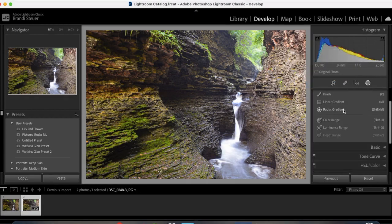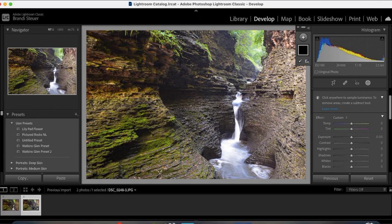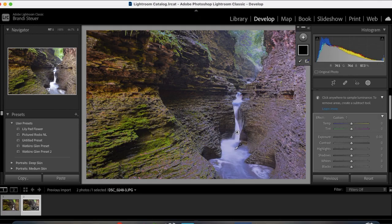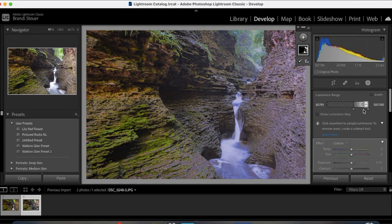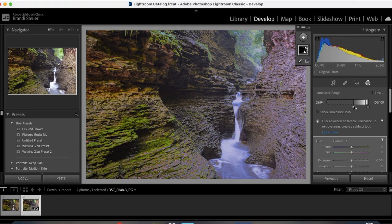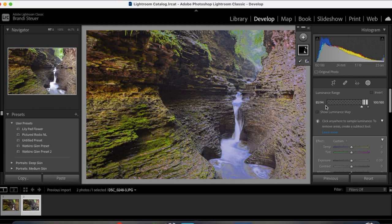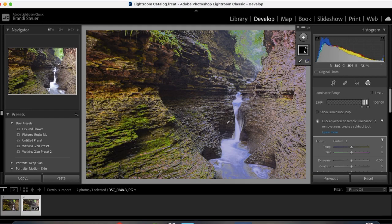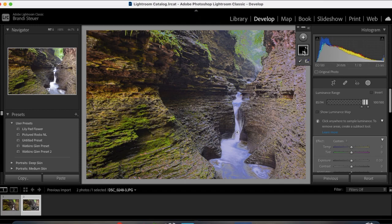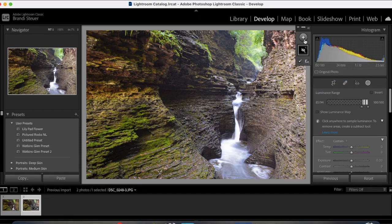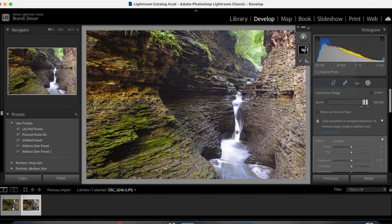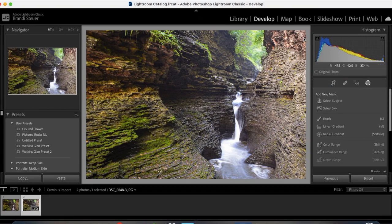And then I can add a luminance range mask, which just allows me to select by number of light. And then I can refine it here. And then basically what I'm going to do is I'm just going to select this waterfall right here. That is all I'm going to do. So instead of applying a global exposure, I can turn down the exposure on just this water.